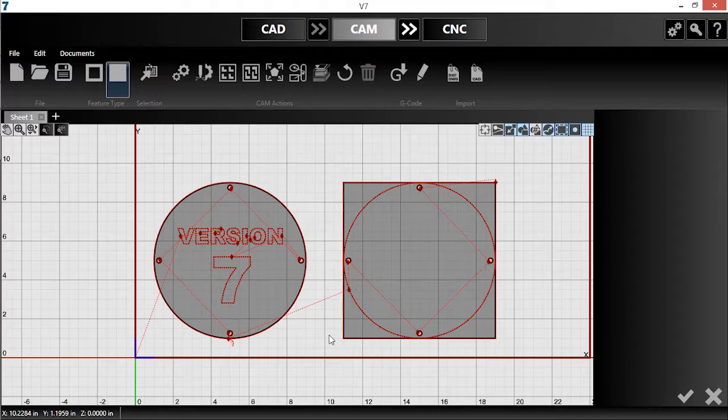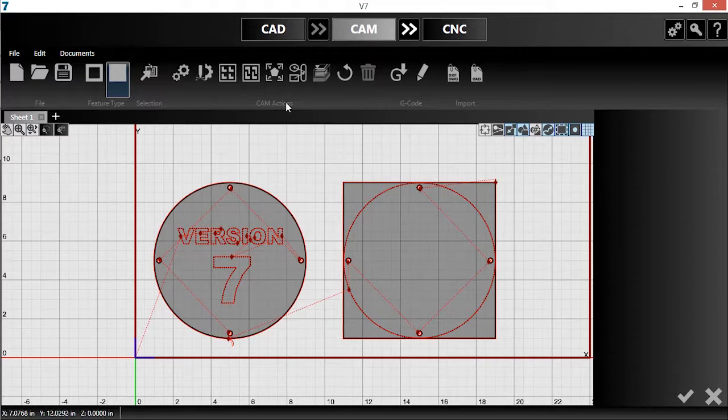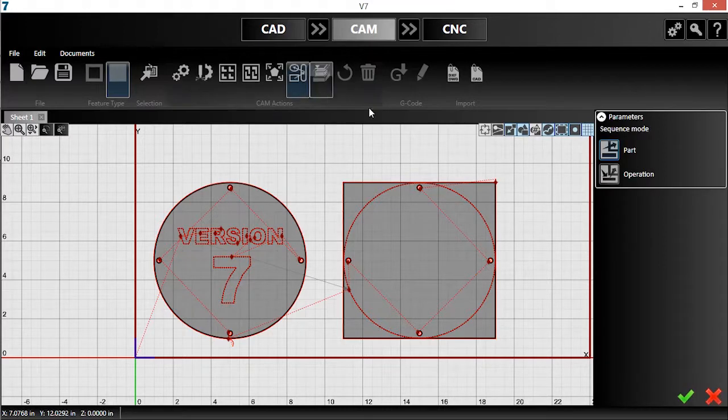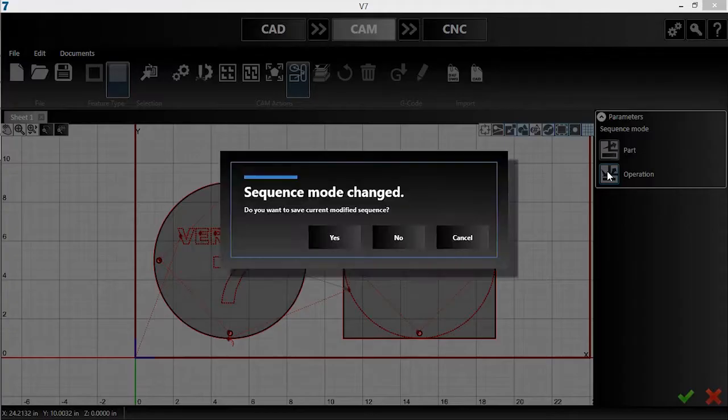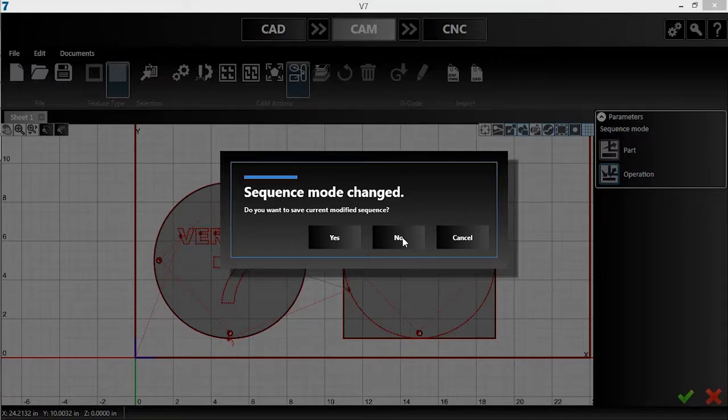Instead, I want to complete all the marking before I move on to all of the cutouts. This can be accomplished using the Sequence tool, so I'll click on it and change my sequence mode from part to operation. No, I don't want to save this.